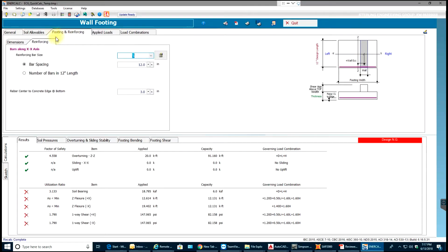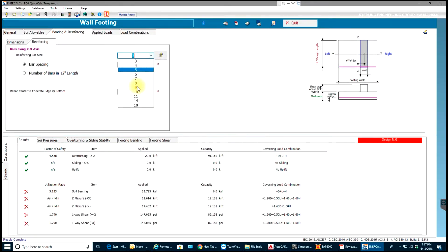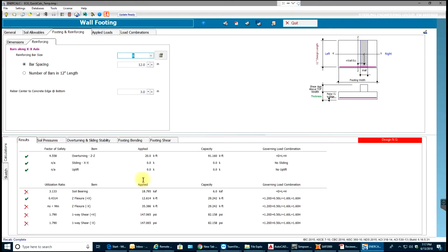I have number 5 in there right now which I can change to number 8. Let's see. Okay, so this is passing. We can increase the thickness of the footing.